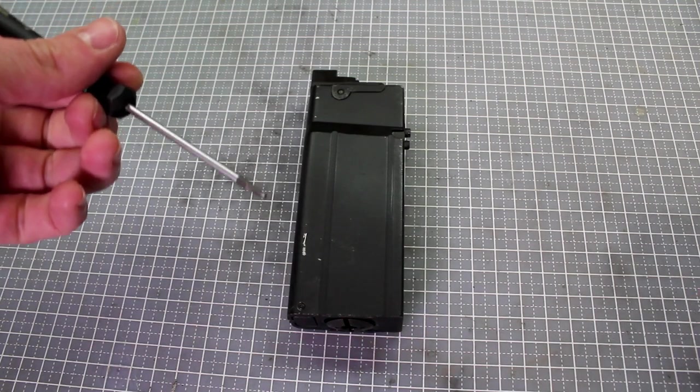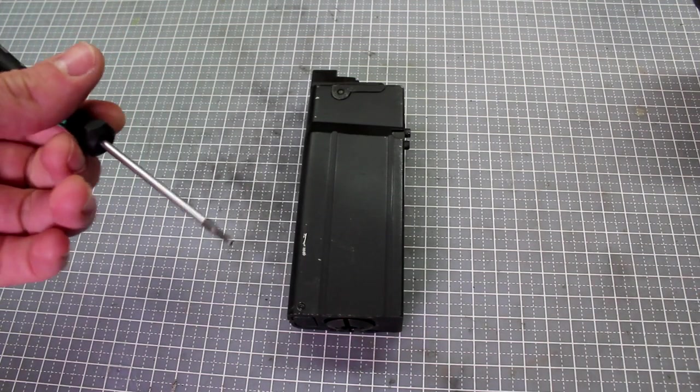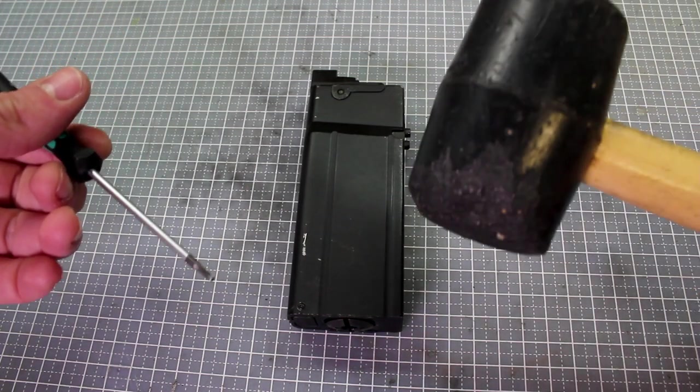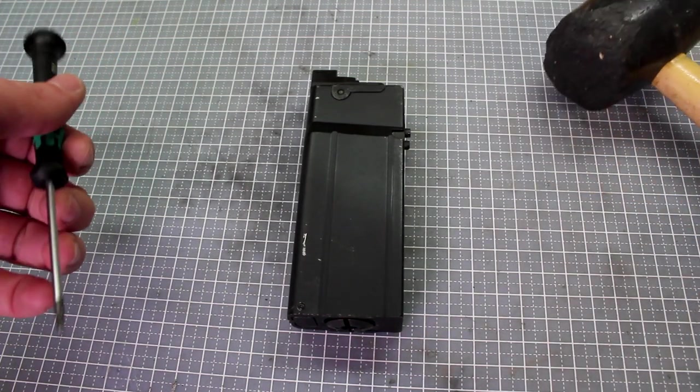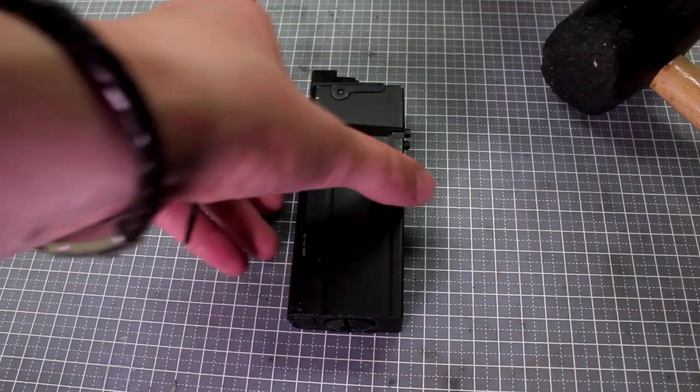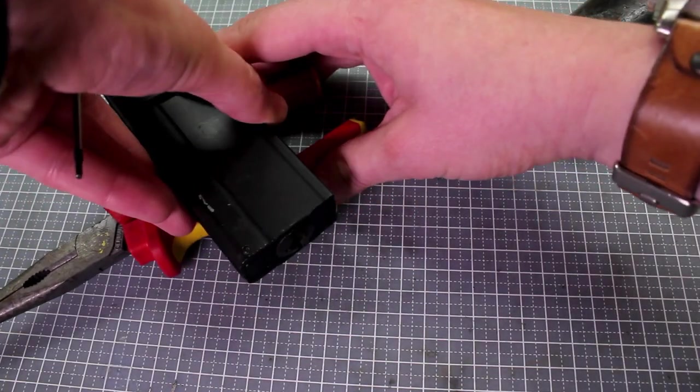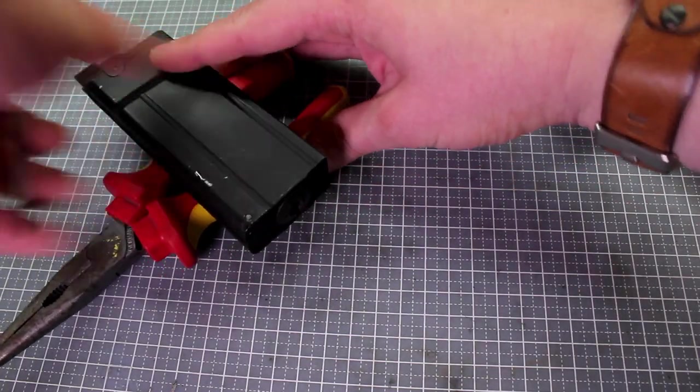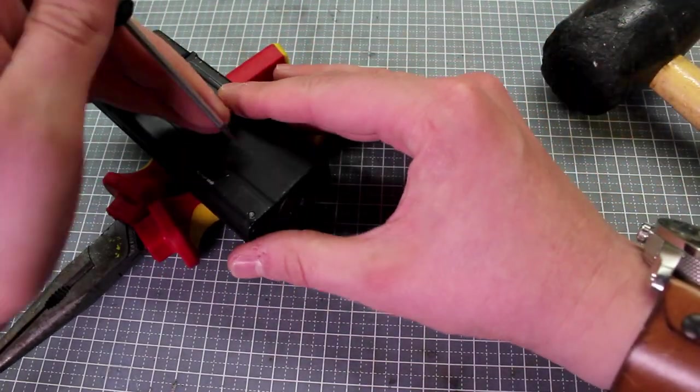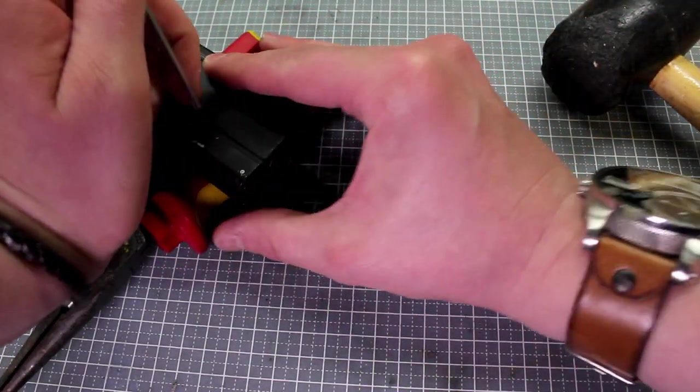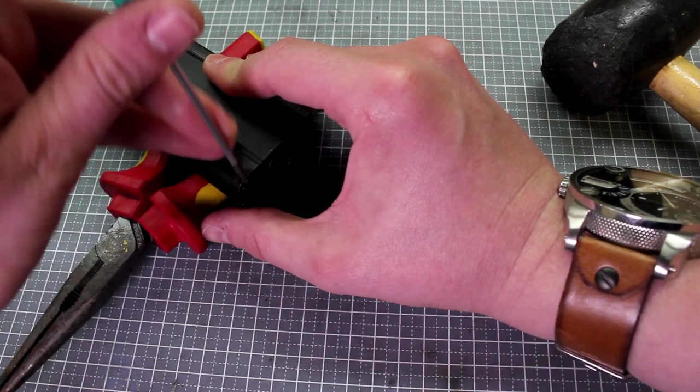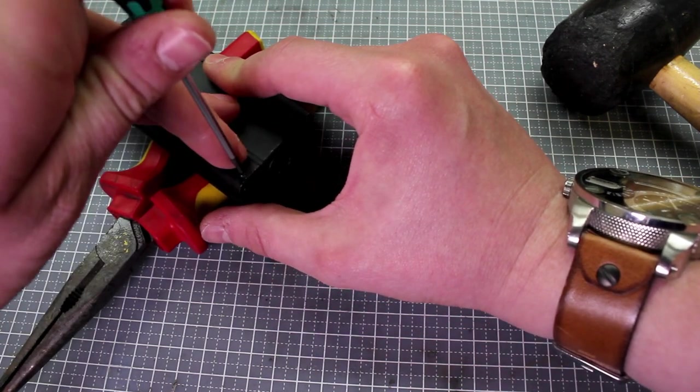So you need your small tool to knock the pin out and the handle as well. I do suggest elevating it up a bit so the pin can move freely out the other side just like this.